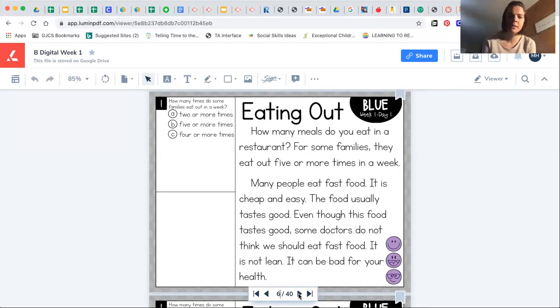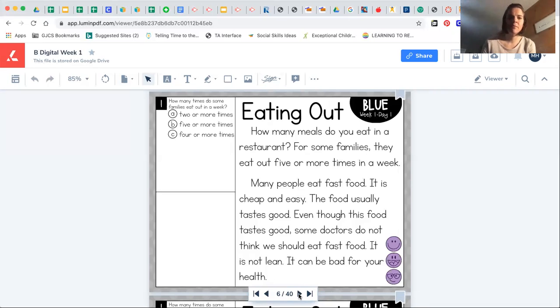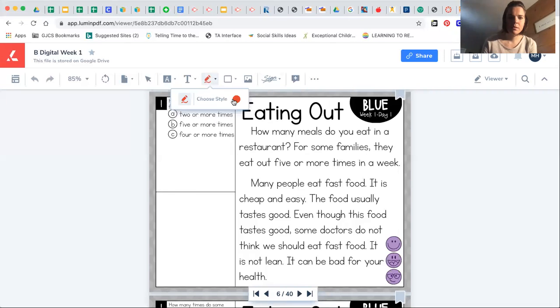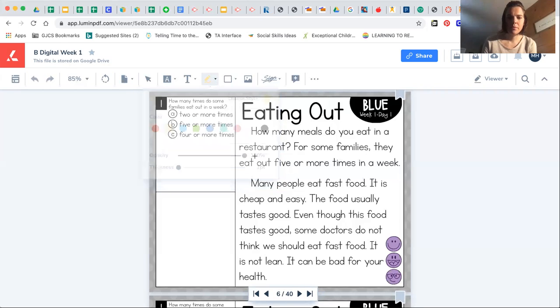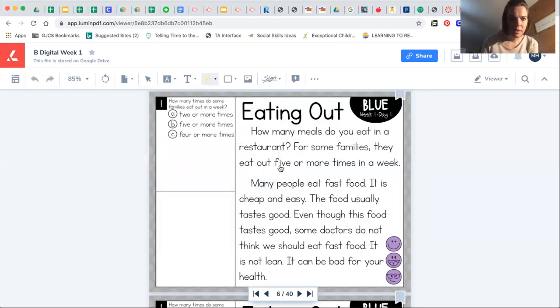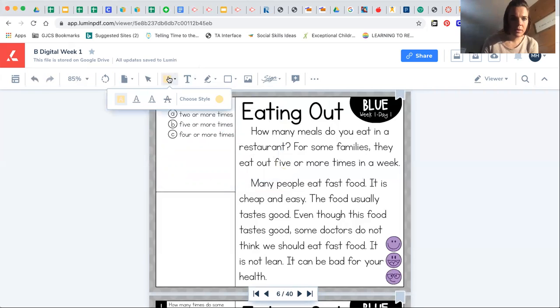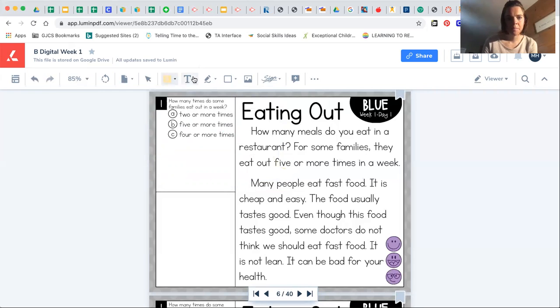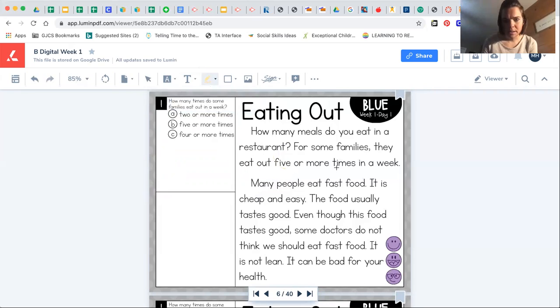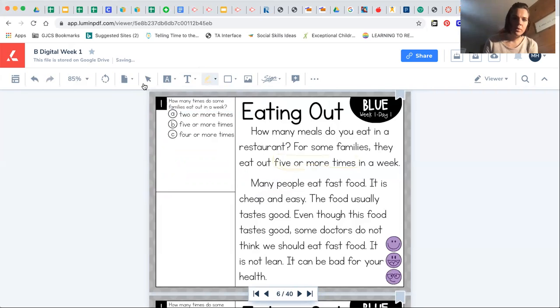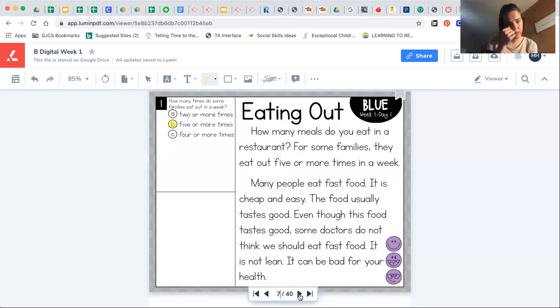A, two or more times, B, five or more times, or C, four or more times. If you look in this story, it says five or more times in a week. So you should select the answer B, five or more times.